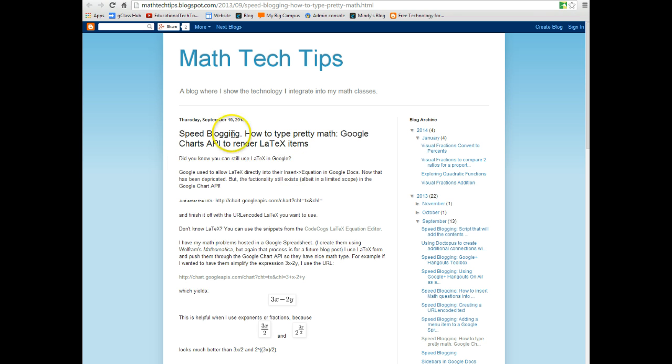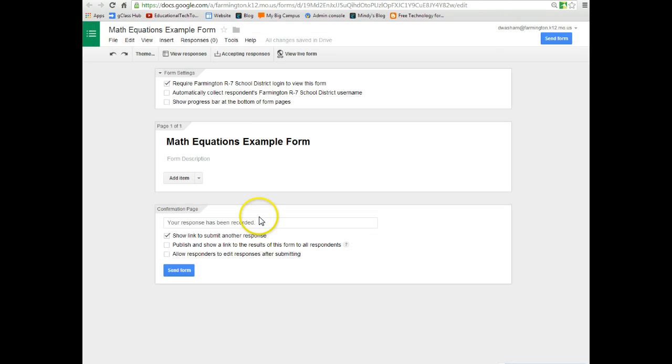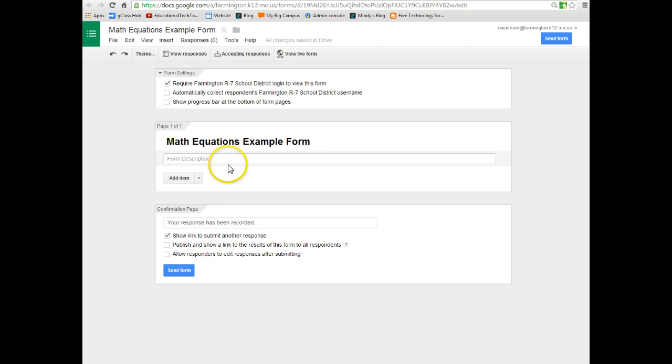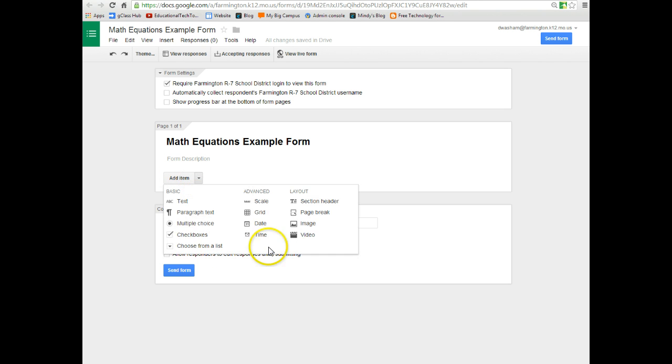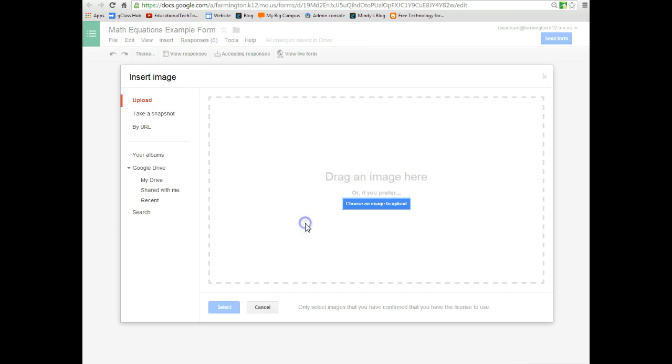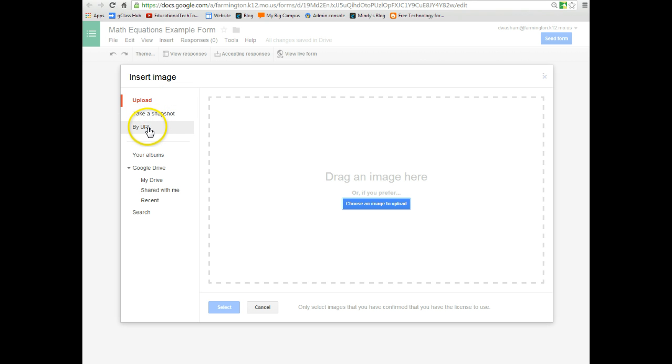But here's how to write nice, neat equations. So back on your form, you're going to add a new item. And the item you want to add when you choose the drop down arrow is you want to choose to add an image. When we choose to add an image, you have two options. You can upload an image or you can add an image by URL.